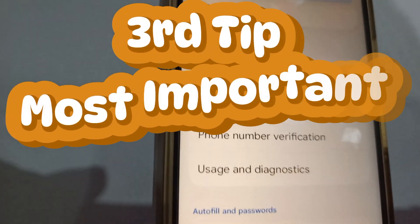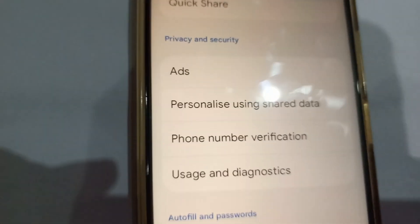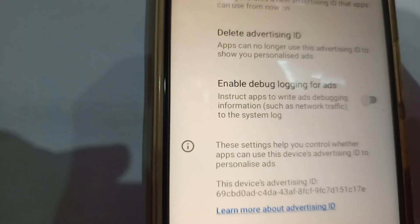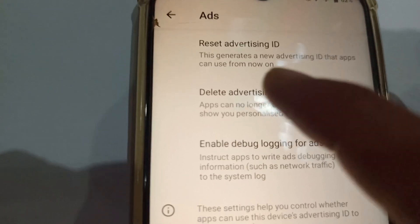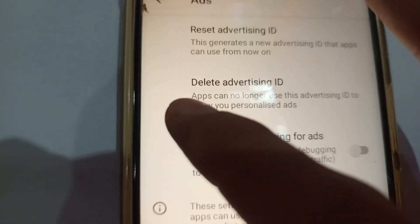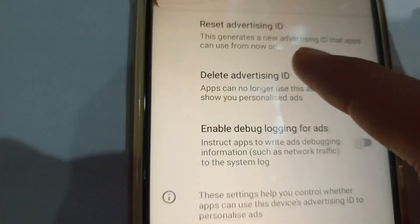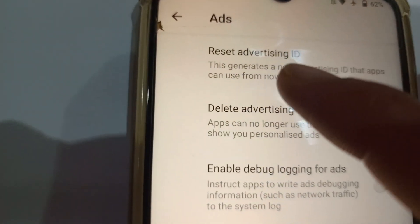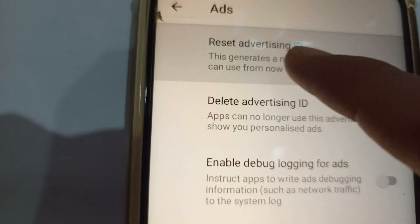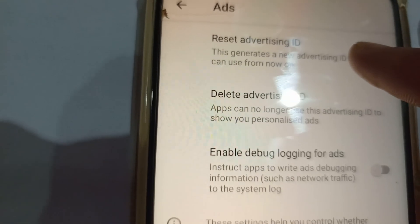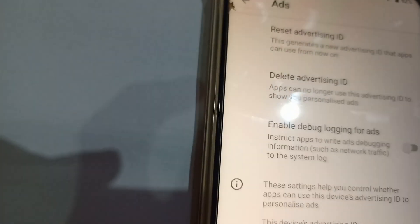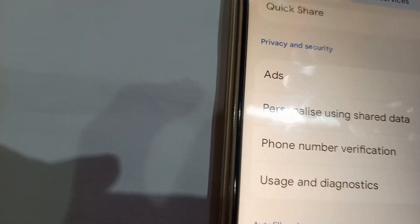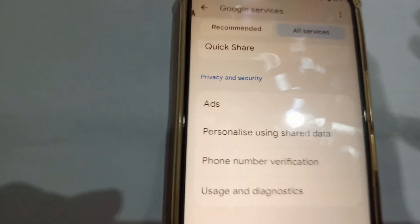The third option is Ads. Click 'Ads,' then click 'Delete Advertising ID,' and then click 'Reset Advertising ID.' After doing this, your phone will be much faster and your battery won't drain as quickly.